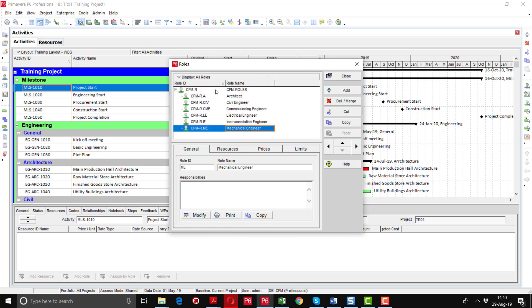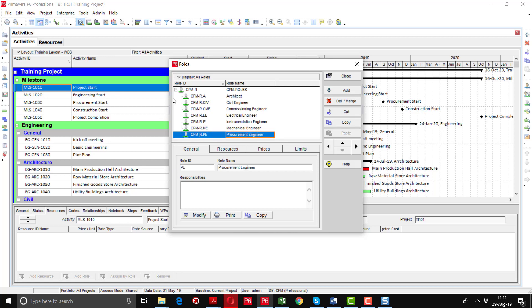In this way we will define different roles. We can also use this insert button as a shortcut key for adding a new role. P is the procurement engineer. After defining the roles you can go to the general tab.